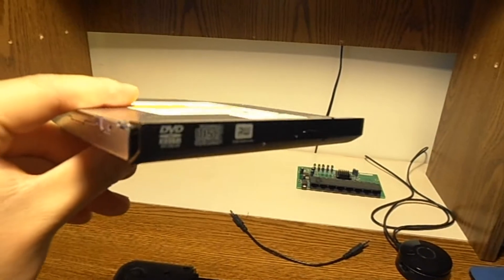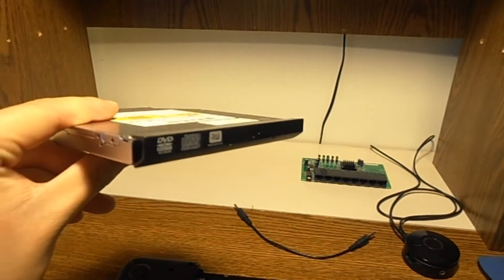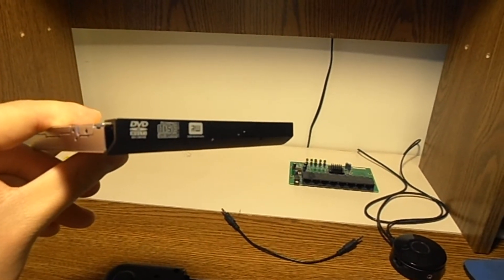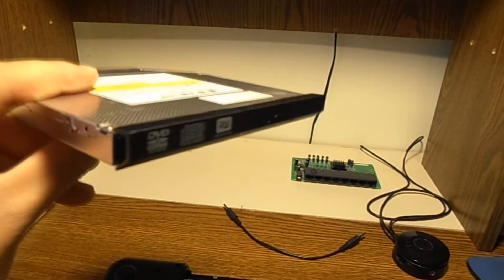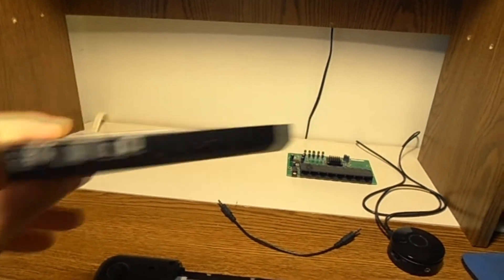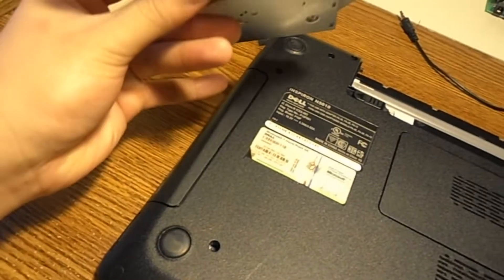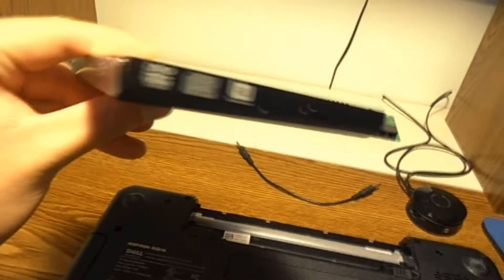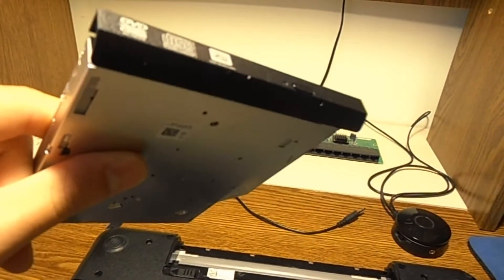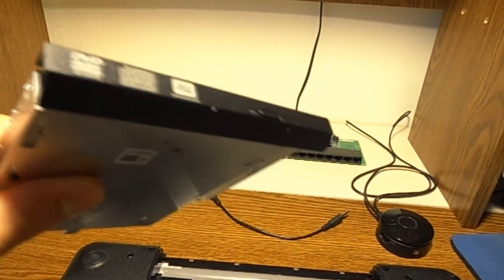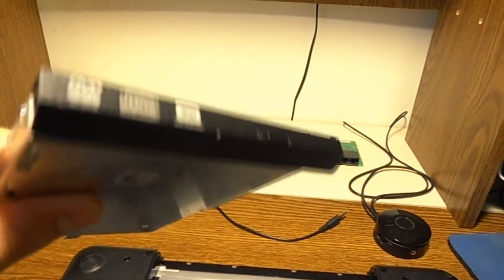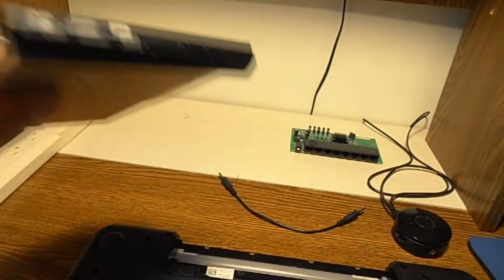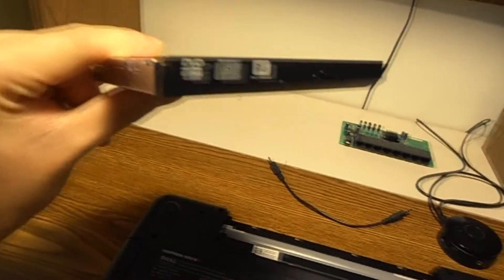If you're doing what I'm doing—putting in a different DVD drive than the original one—it might not fit properly. What I mean is there might be some gaps or holes. If you really care about aesthetics, you'll want to order the same DVD drive, but in my case I don't want to.